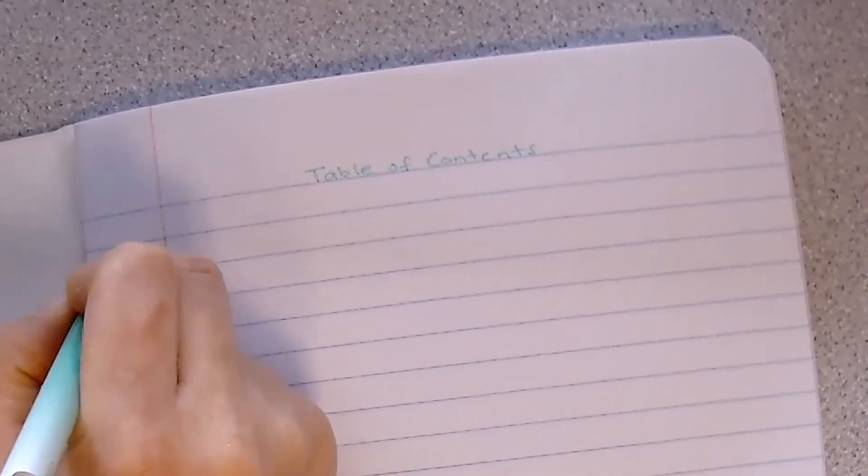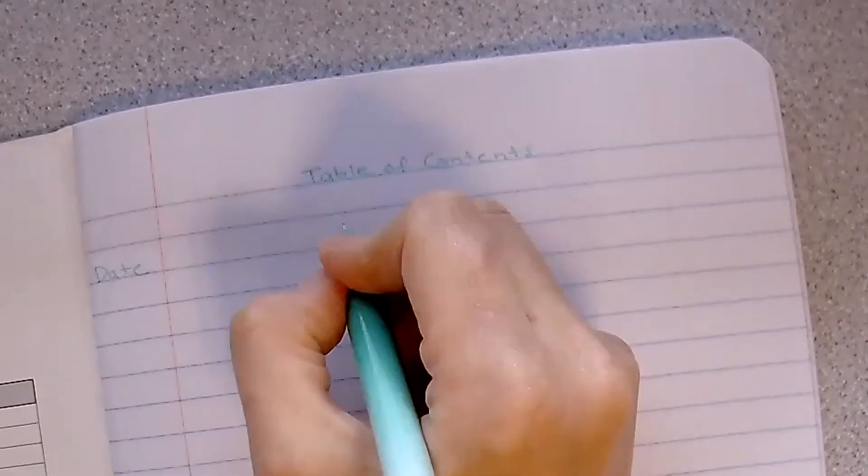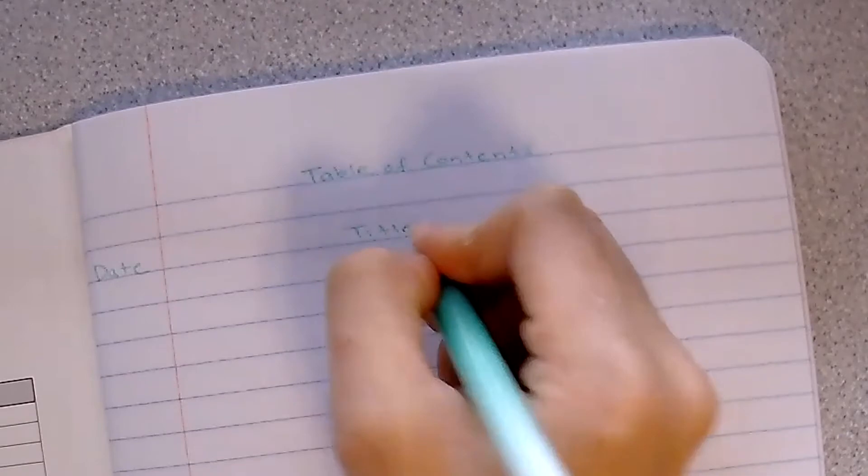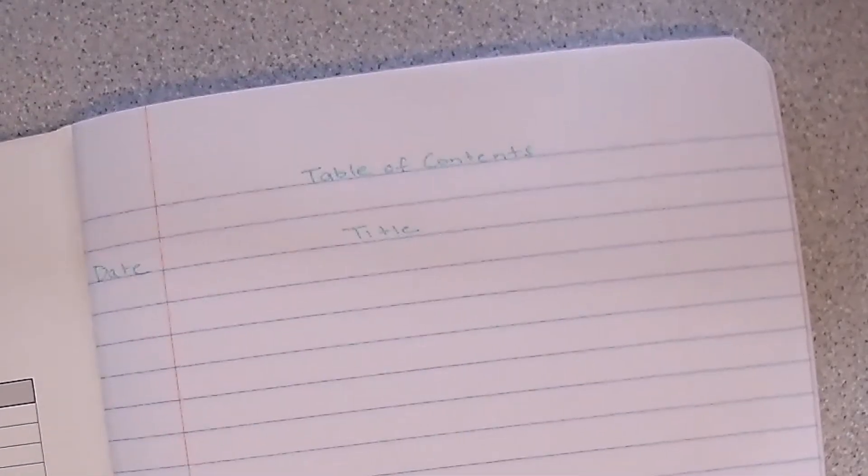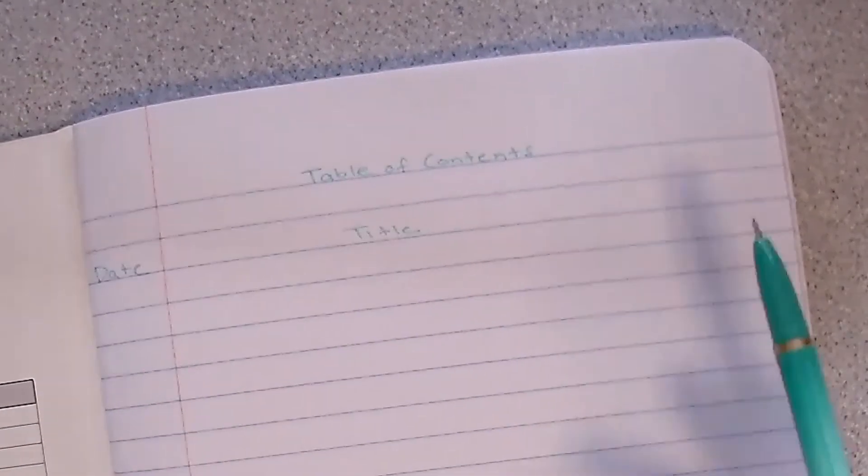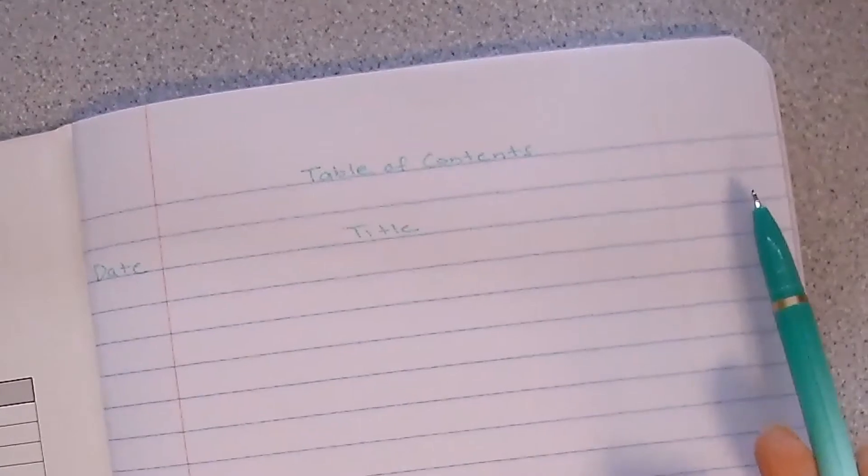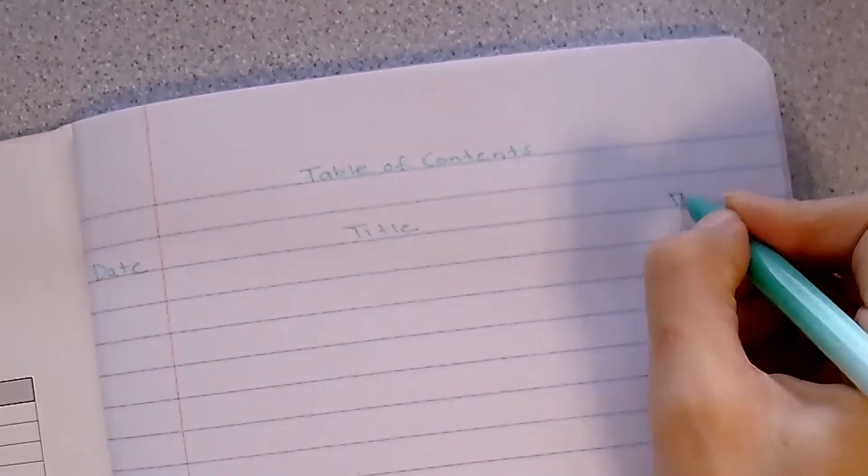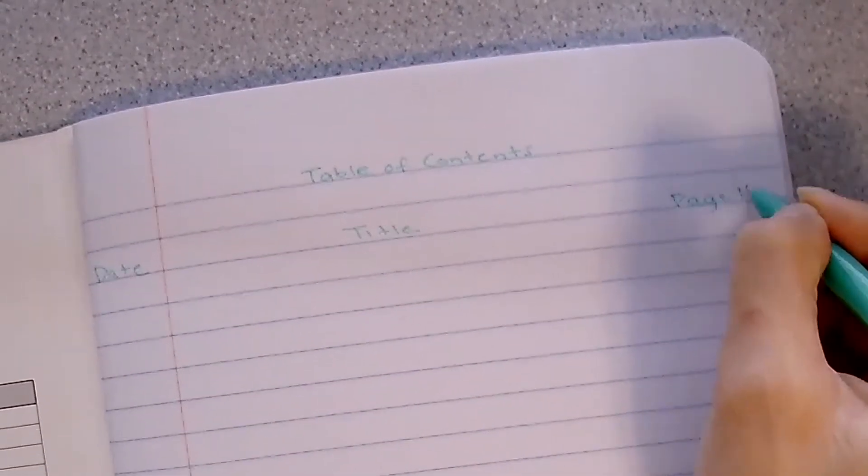In this left hand margin you are going to put a column header that says date. In the very middle in this wide column you are going to put title. Here is where you will put the title of the notes or the assignments that are on that page. Finally in the right hand column you will write page number.